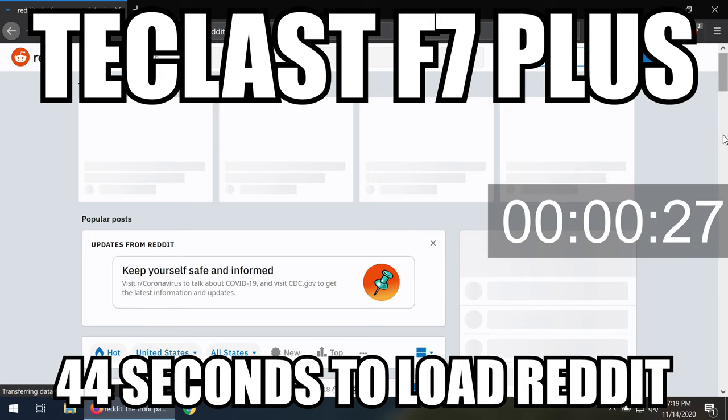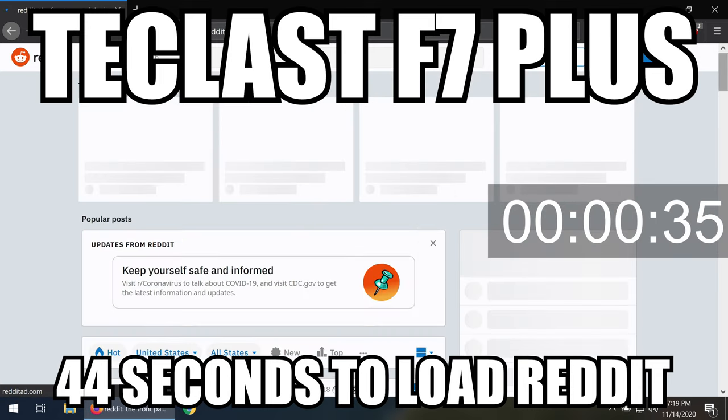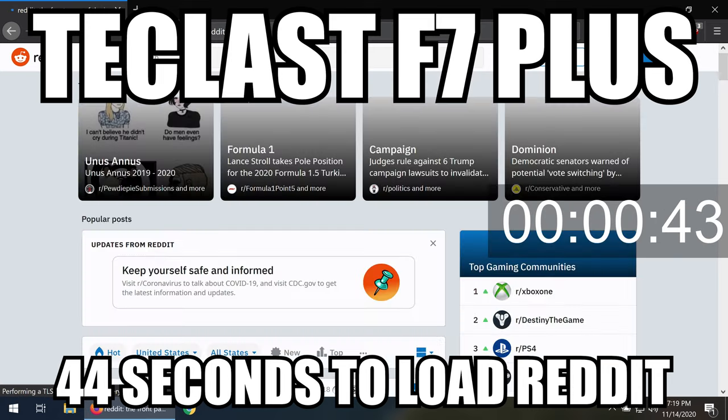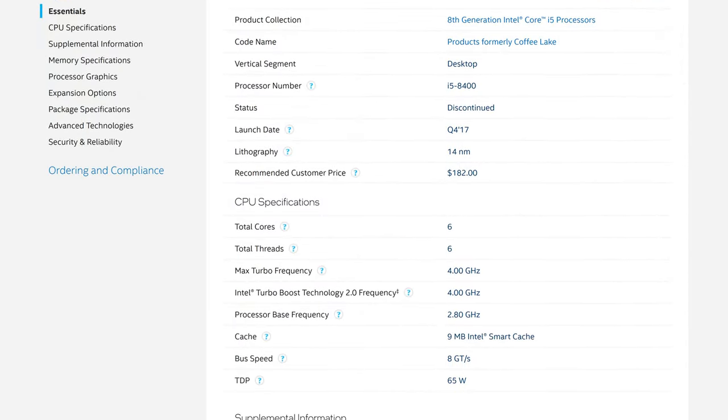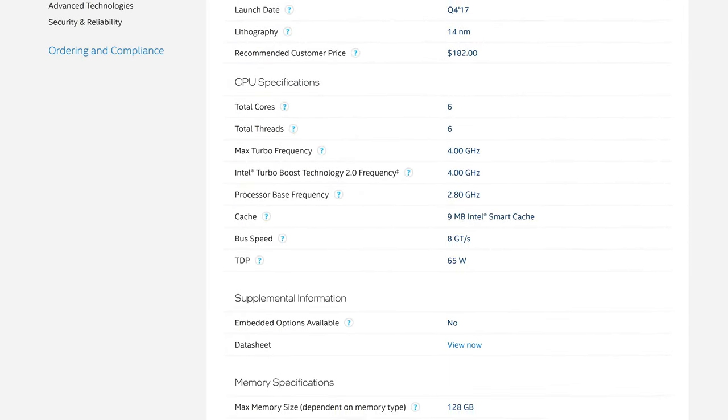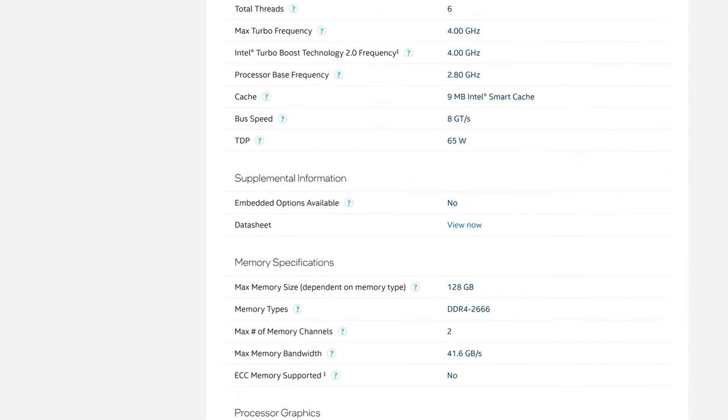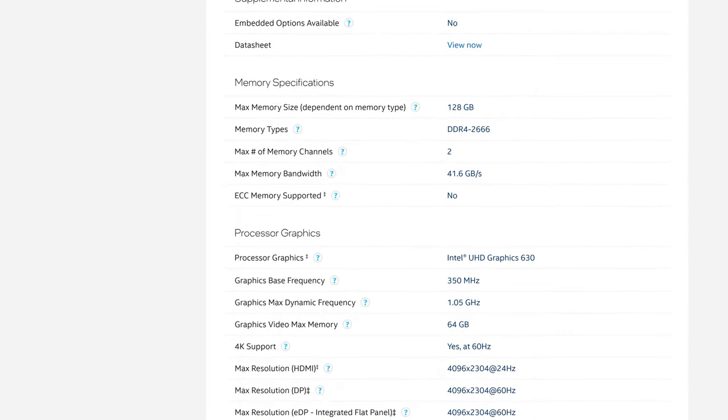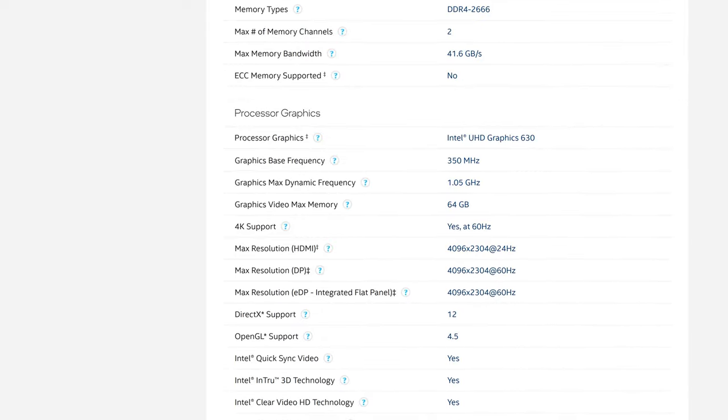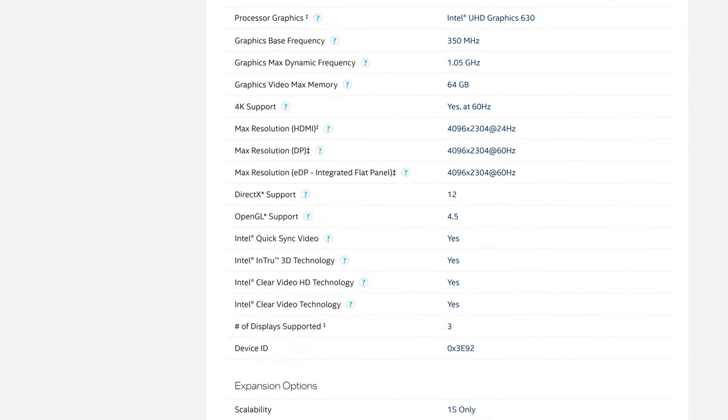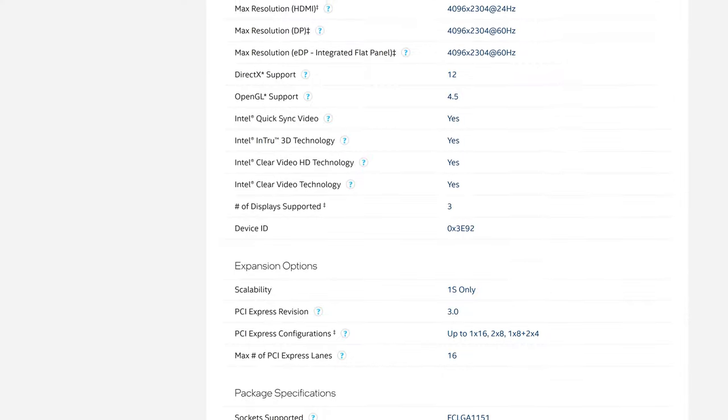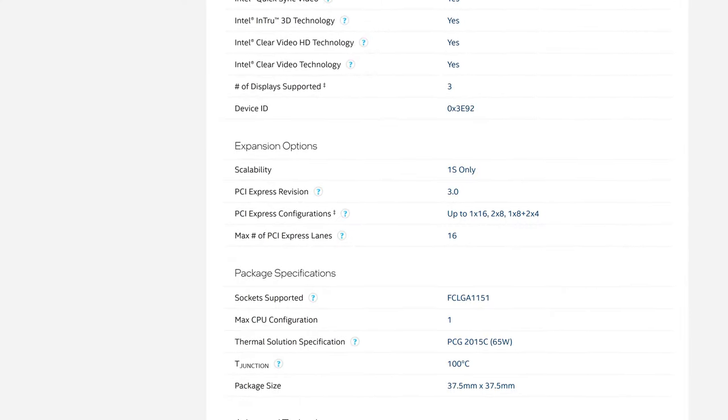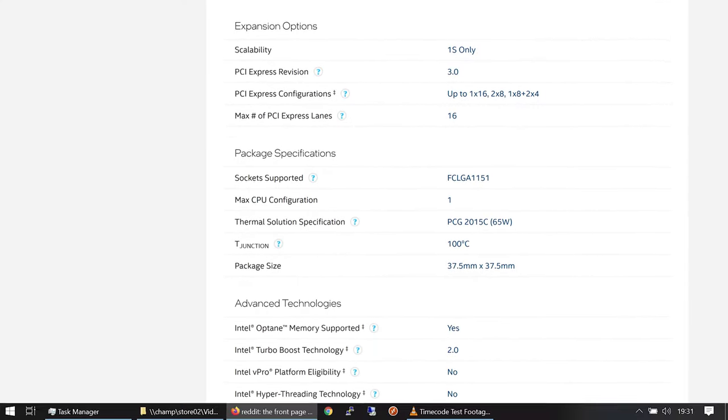Just as a point of reference to a mid-range CPU contemporary to the N4100, the i5-8400 is a 14nm process chip that was launched in Q4 of 2017 just like the Teclast Celeron. It has a slightly smaller L2 cache, but more L1 and 9MB of L3. It's also got a base frequency of 2.8GHz and supports up to 128GB of RAM, while the N4100 has an absolute max of 8GB.